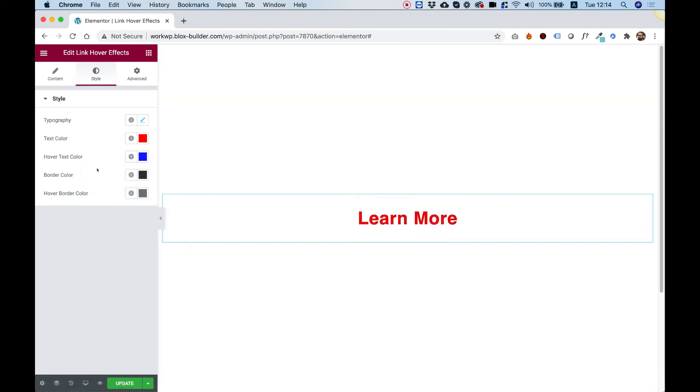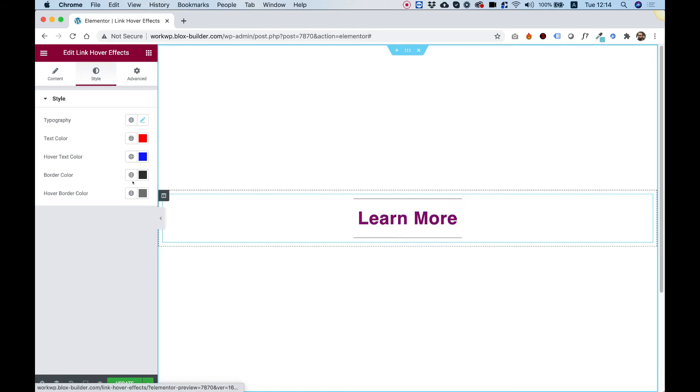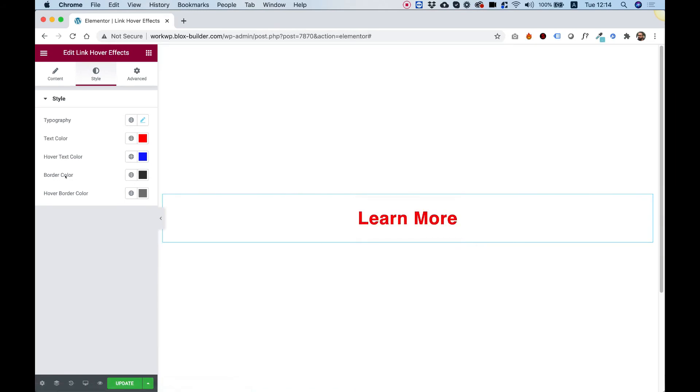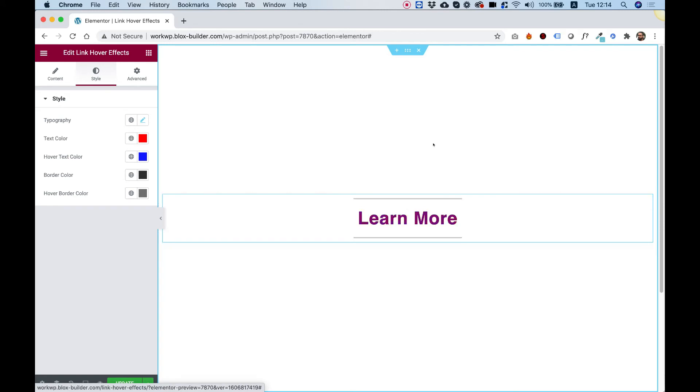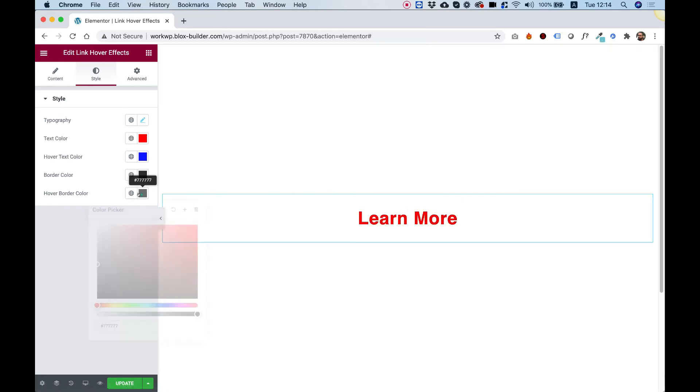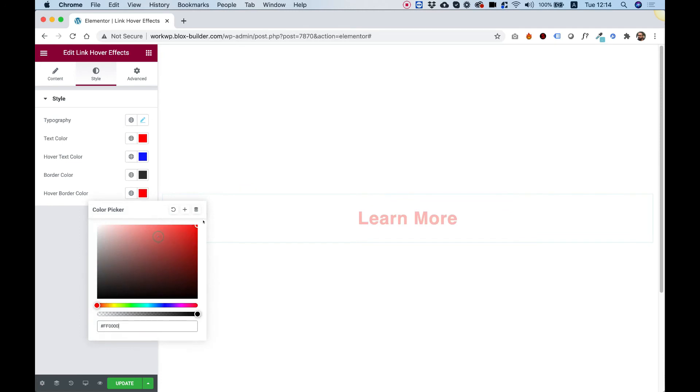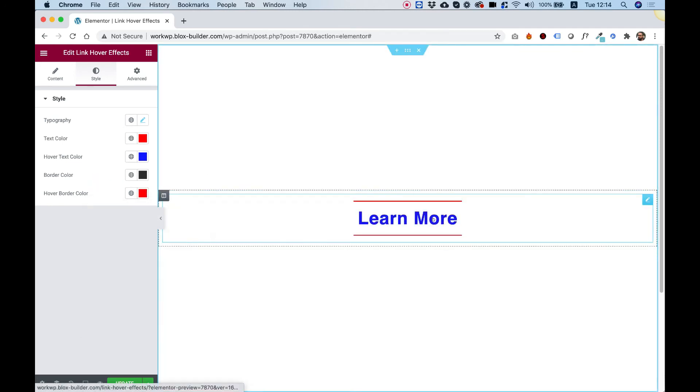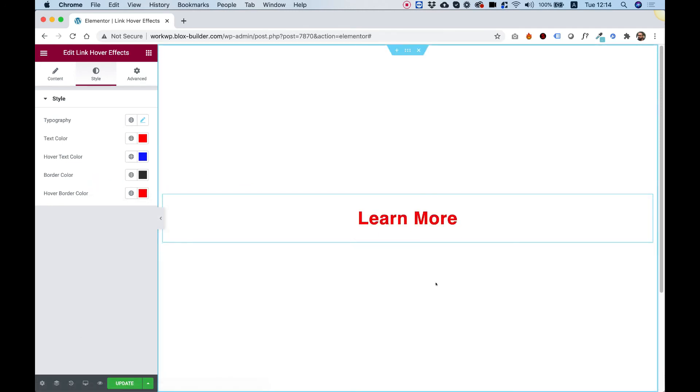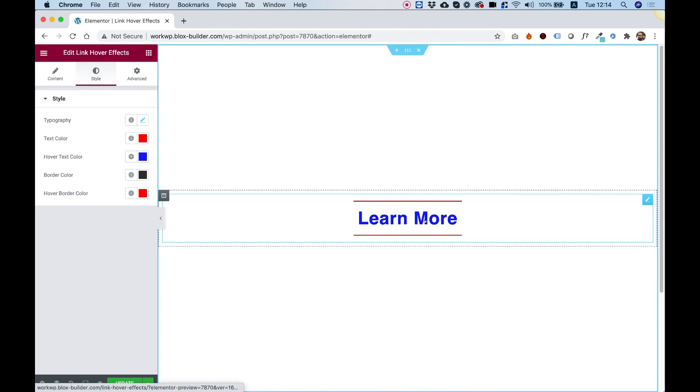Awesome. And also the border color has an option for border color and border on hover. Now in this style right now, there is only a hover border. There is no border when you're not hovering. So let's just change that to red so we can see the example and there you go.